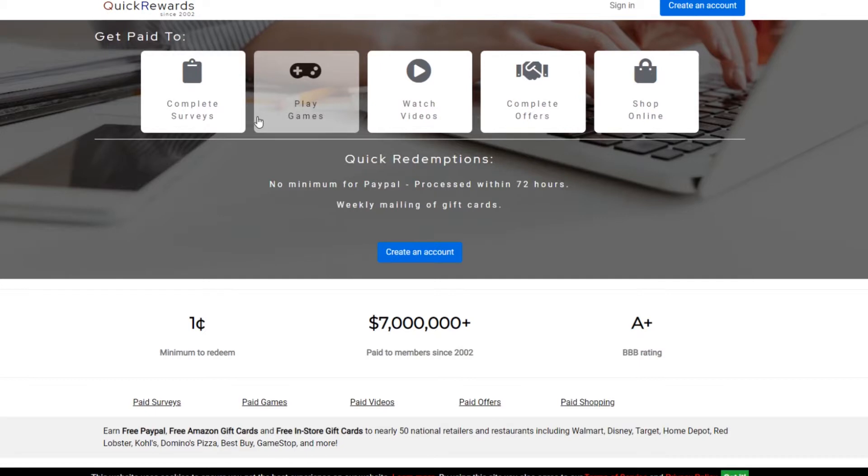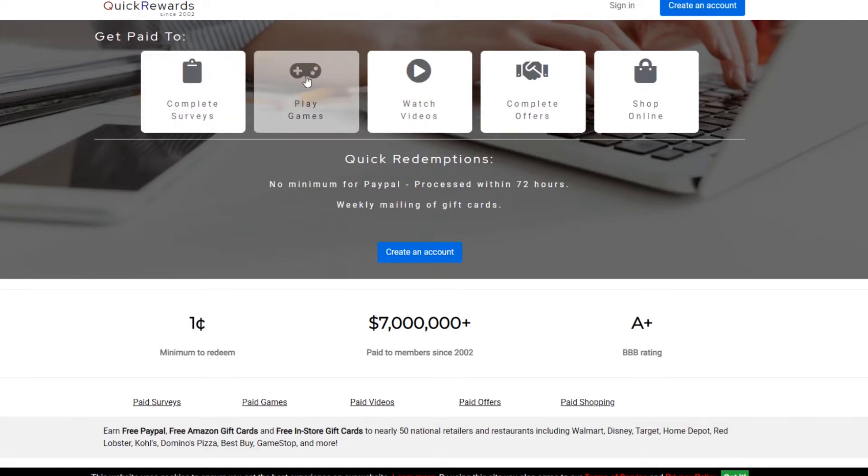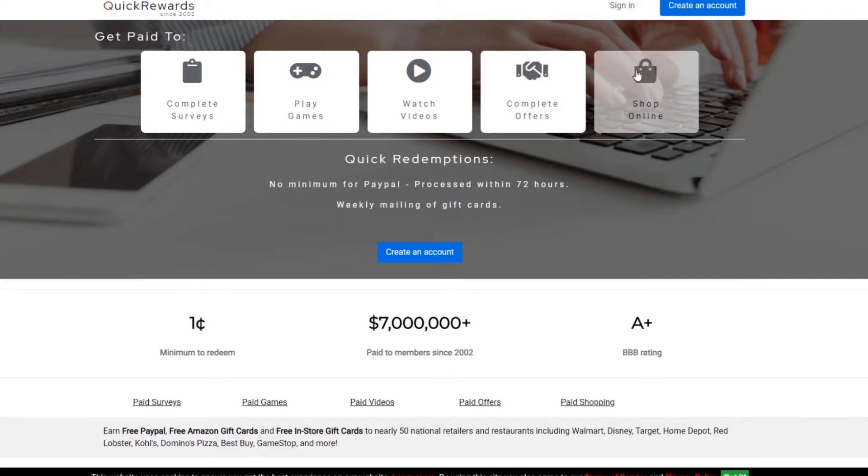All right, guys. So here's the first website. This is quickrewards.net. Now, this is a cool website because they offer a lot of different options for you. So you get to choose which ones you prefer. They have complete surveys, play games, watch videos, complete offers, shop online.